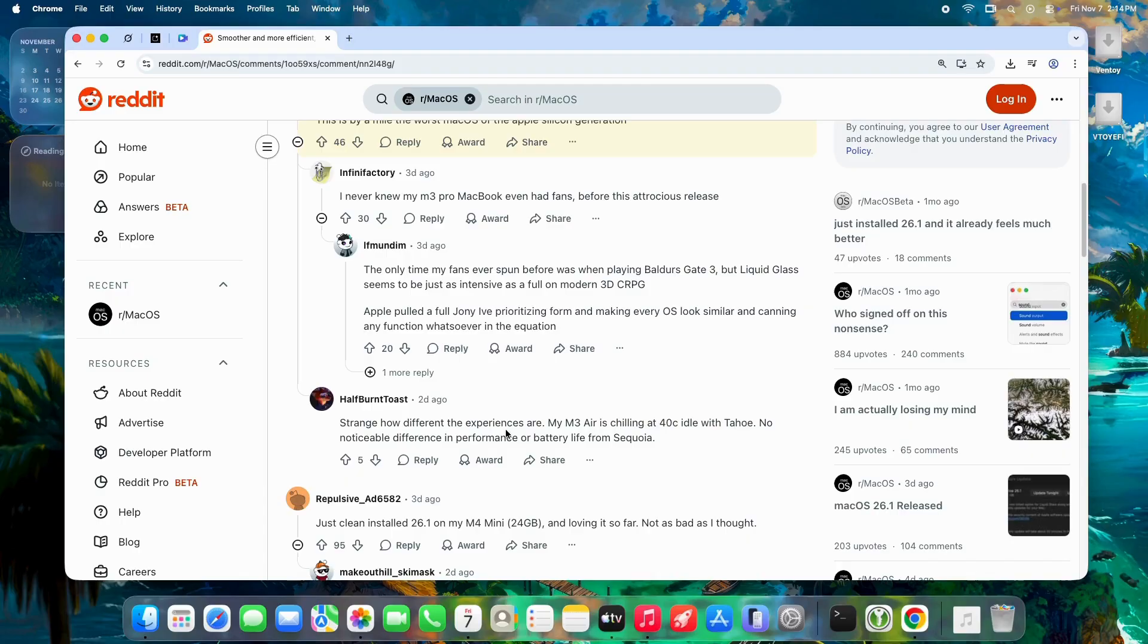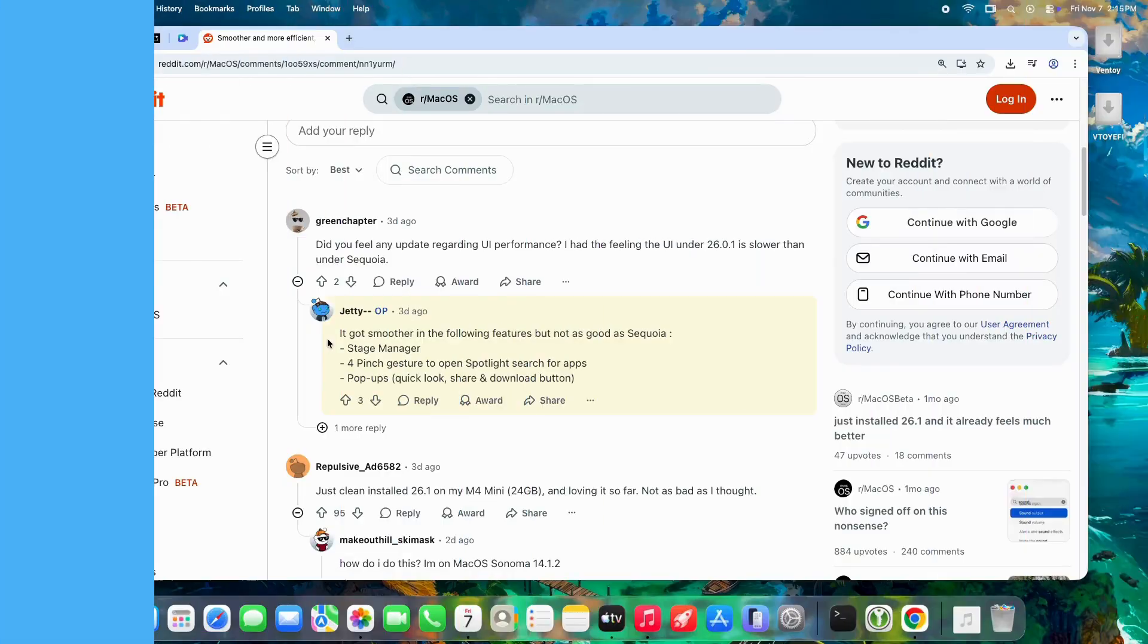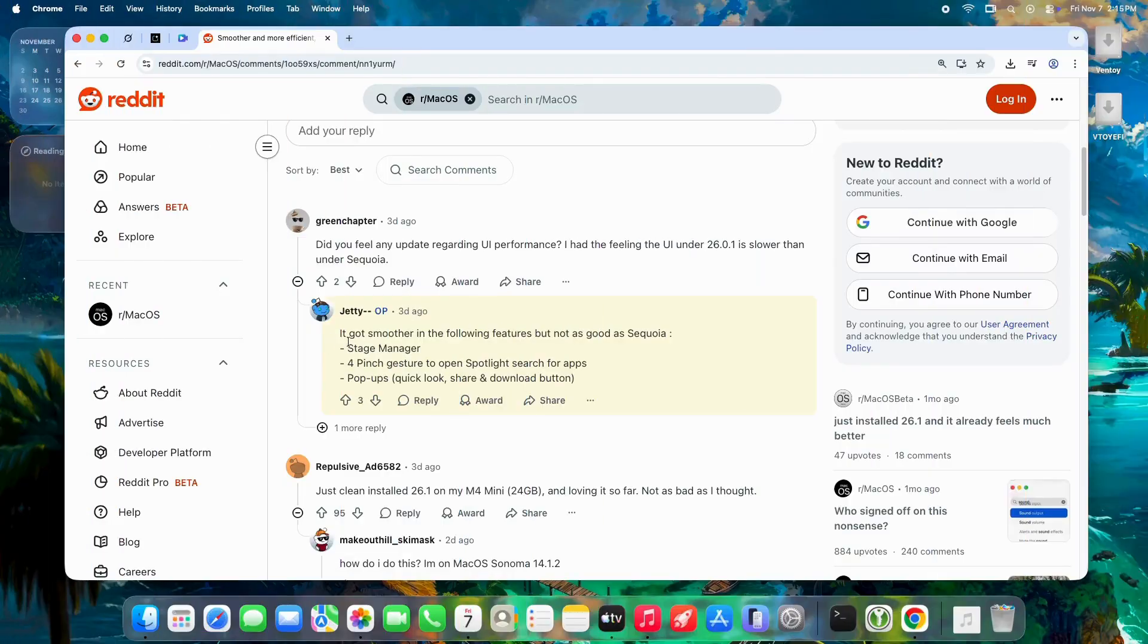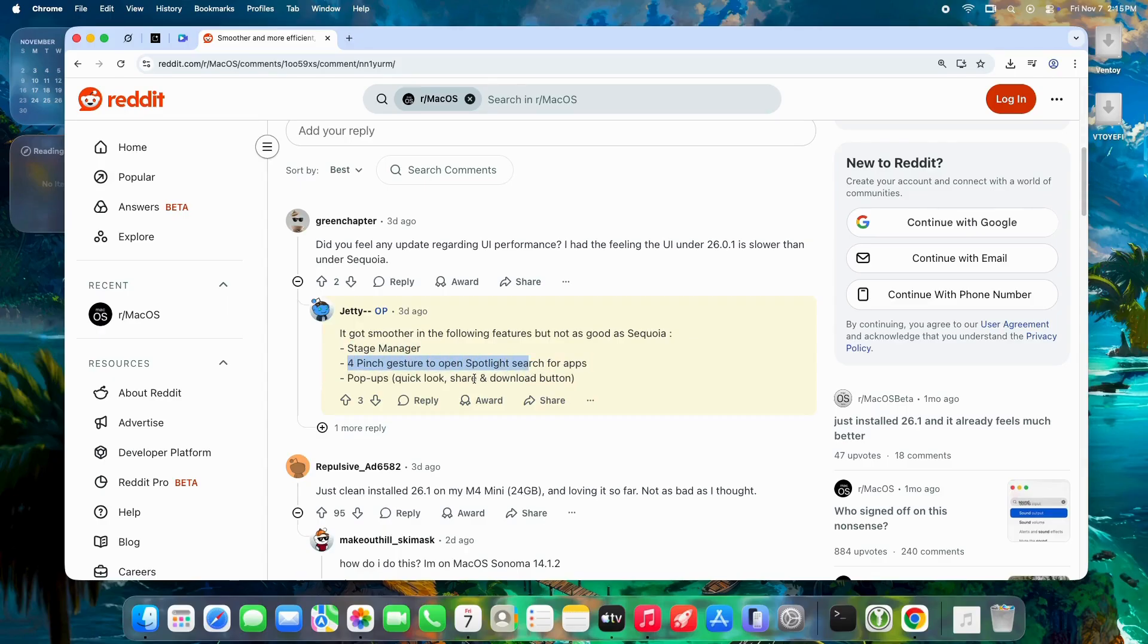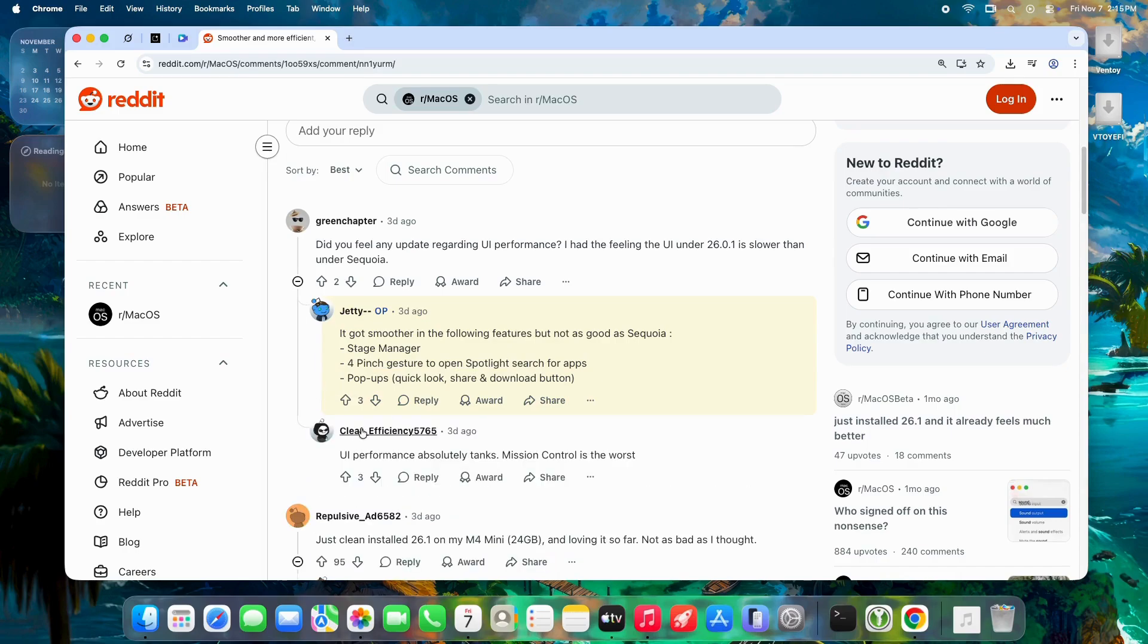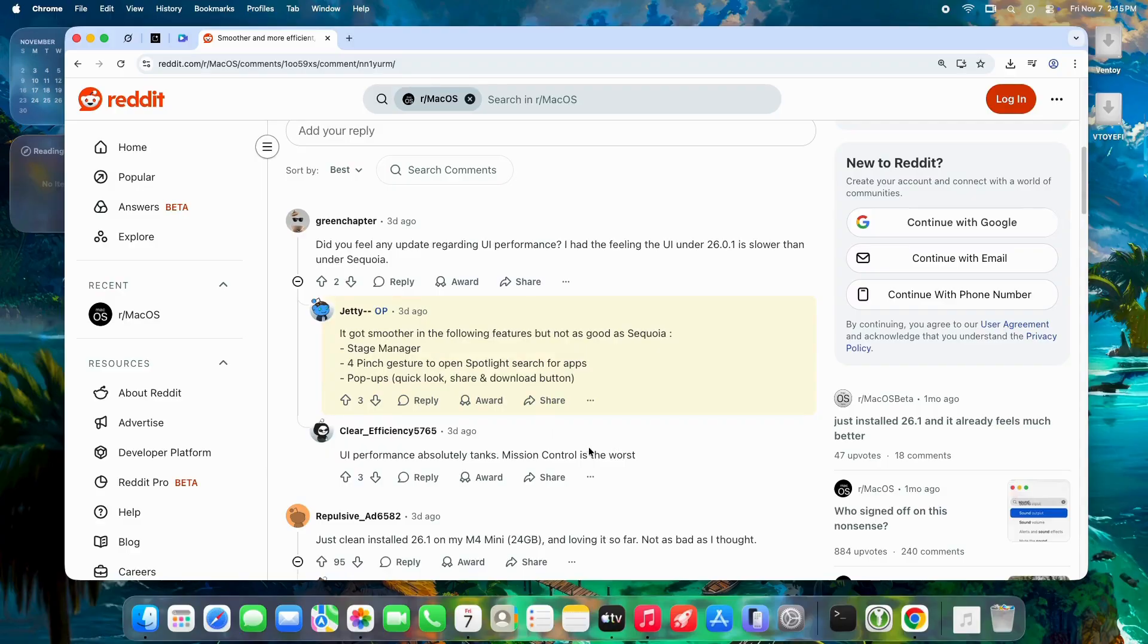Was the UI speed smoother than Sequoia? Animations are snappier—four-finger pinch to open Spotlight, instant pop-up previews and share sheets, no more jank. Stage Manager transitions finally smooth. One user said, "It feels lighter and more responsive, even better than Sequoia on my M1 Air." Mission Control still has minor stutters on heavy loads, but daily use? Night and day versus 26.0.